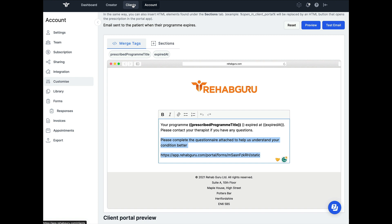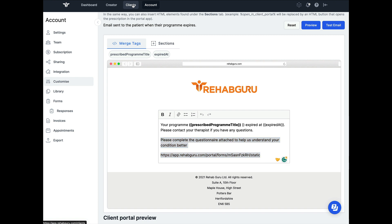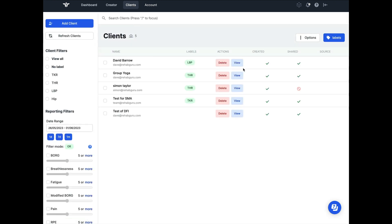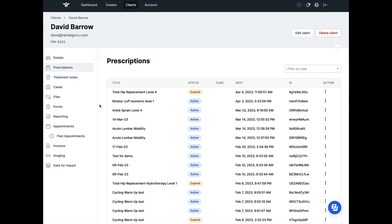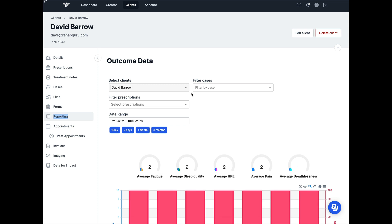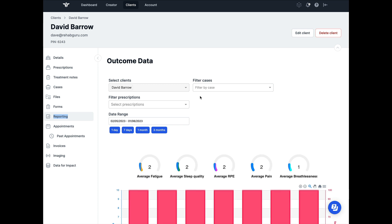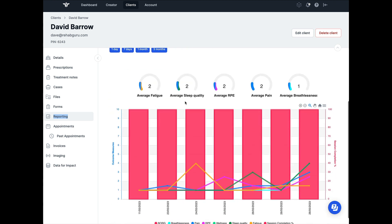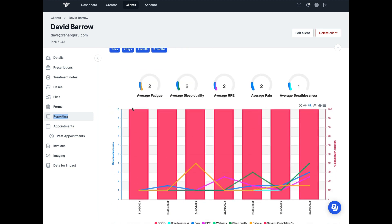Once you've done this and you've assigned the program, you're going to be able to view the person's feedback within the client's page. You can choose the person that you want and then click on view. Once you've done this, the reporting filter will show you any patient reported outcome measures that the client has completed and also the feedback that they've given to their exercise program.